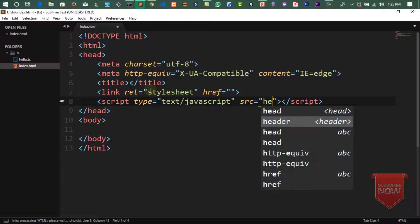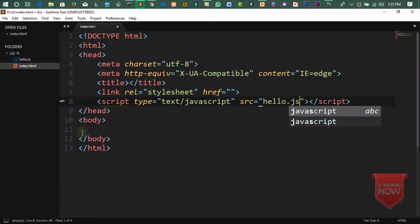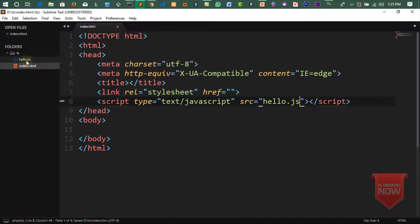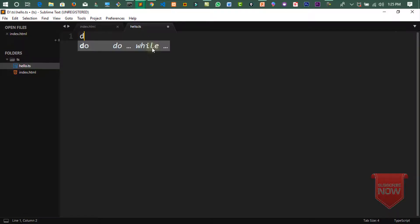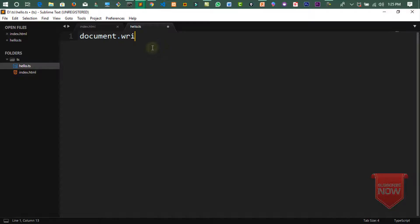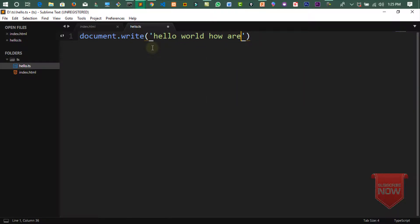script src میں hello.js لکھنا ہے، ts نہیں — کیونکہ ہم نے file ts میں بنائی ہے لیکن جب compile کریں گے تو js file آ جائے گی۔ اس لئے یہاں js کی file add کر دی۔ اب hello.ts میں code لکھتے ہیں: document.write('Hello World, How are you?'); save کرتے ہیں۔